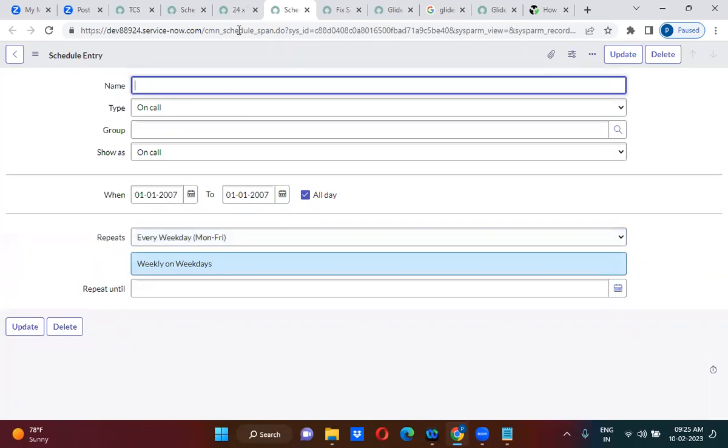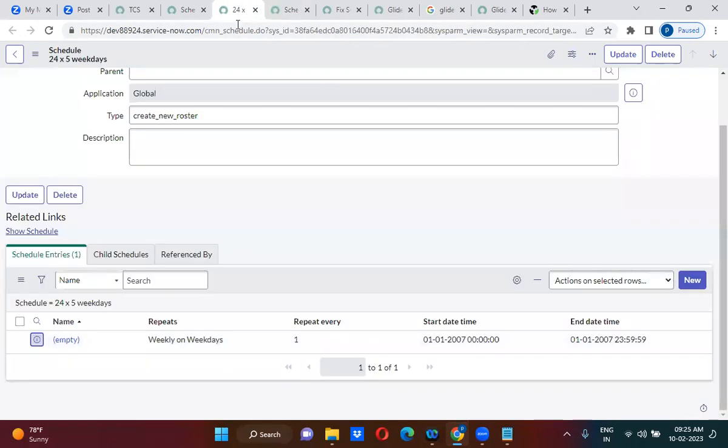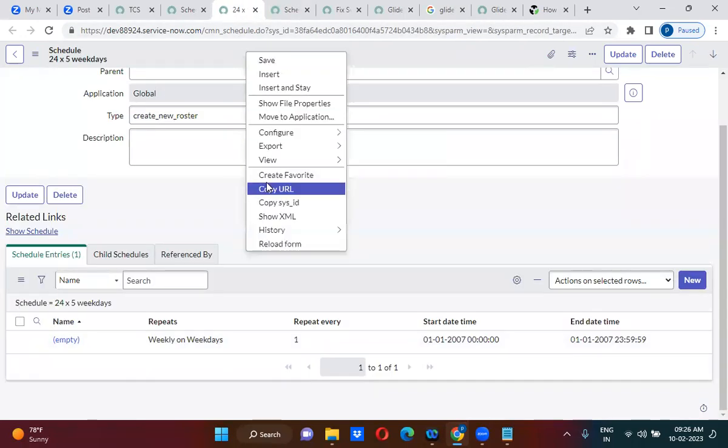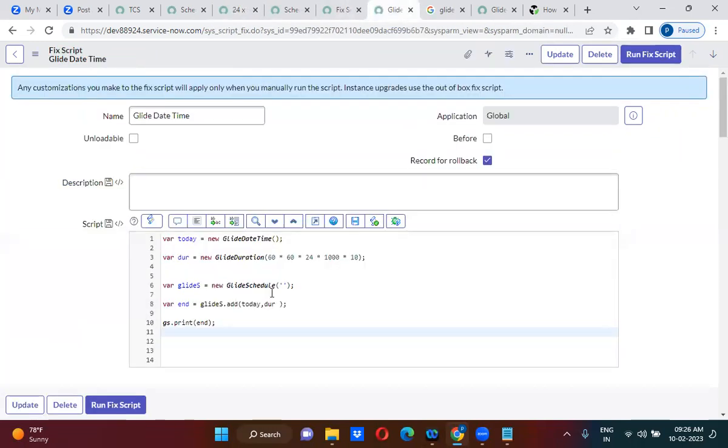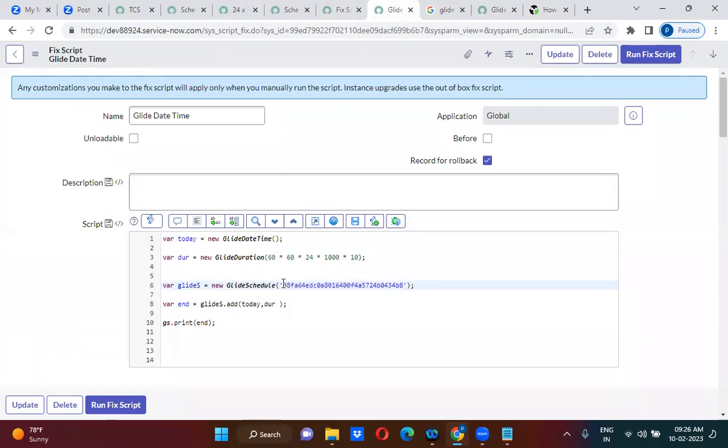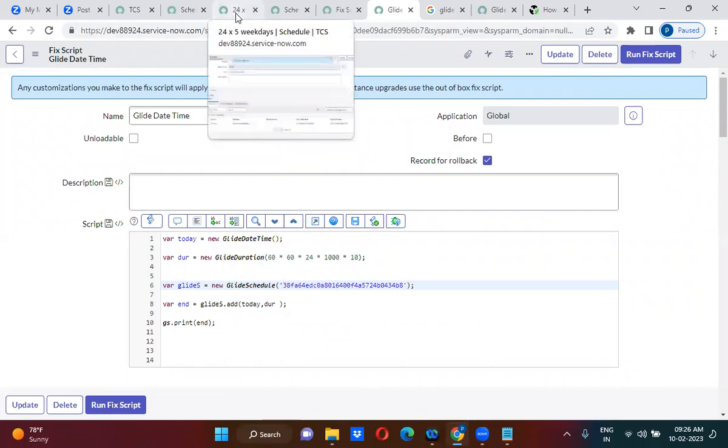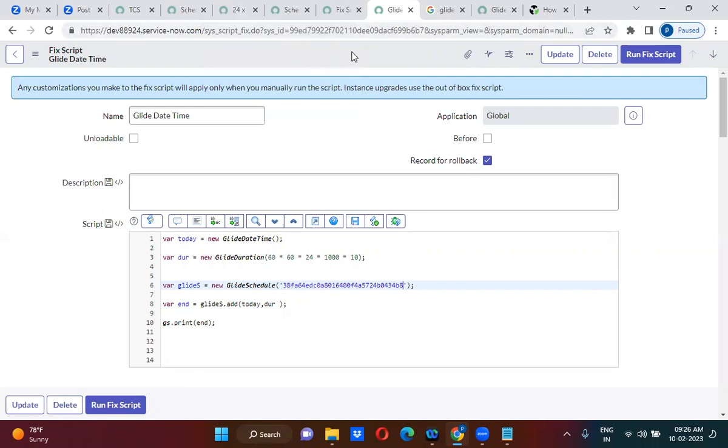Now what I'll do, I'll take the system ID of the schedule. I'll go here and I will paste the system ID here in the schedule. Now this will exclude Saturday and Sundays. This will only calculate weekdays because this schedule is only for weekdays, right?